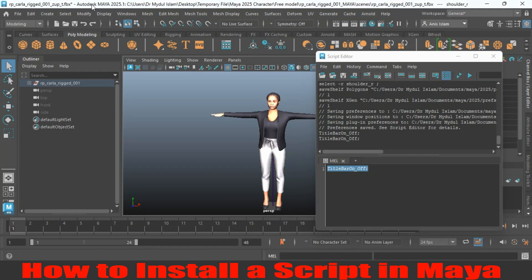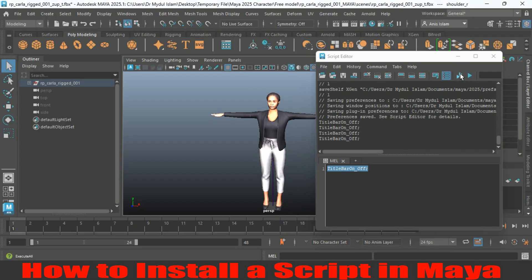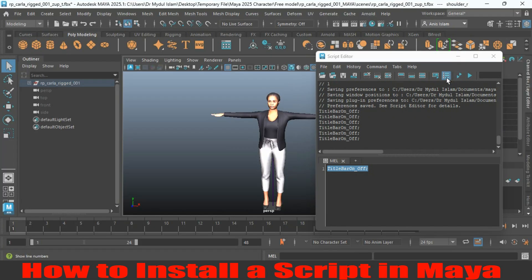Click again and the title bar has been turned on. You can toggle it off and on using the script. In this process you can install a script in Maya 2025 as well as turn the title bar on and off. Thank you for watching and don't forget to subscribe to my channel.